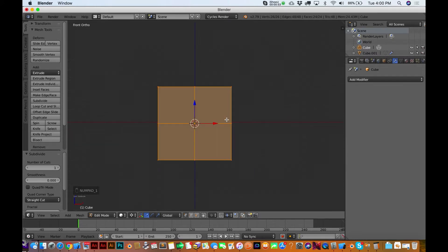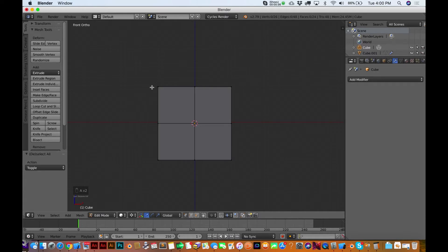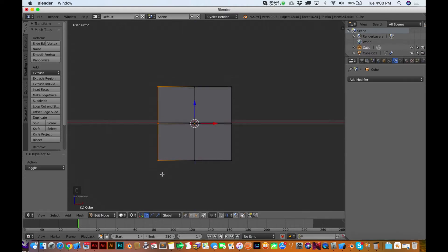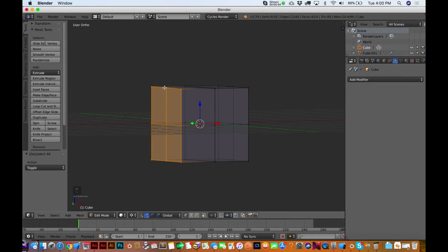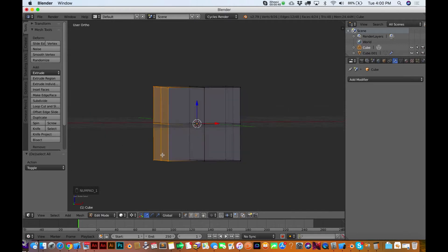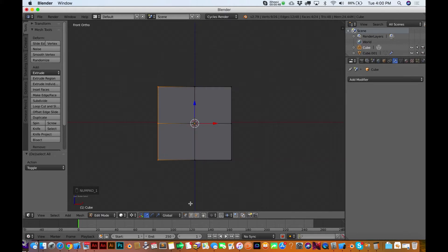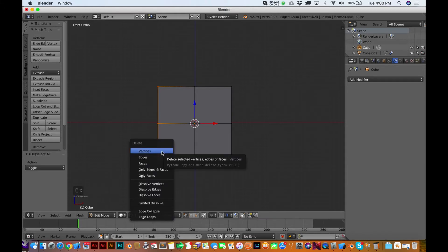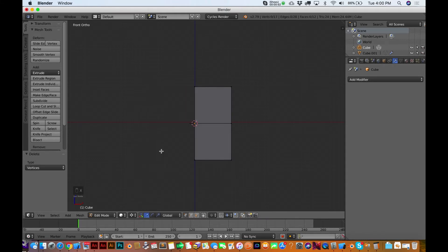Switch back over here to the front orthographic view again. I'm going to hit A to deselect everything, but then I'm going to hit the B key. Keep in mind, I'm able to edit the vertices right now. I'm just going to select this side, and I want to be sure that all of them are selected over there. I've got that toggled off. I'm going to hit the X key to delete those vertices.